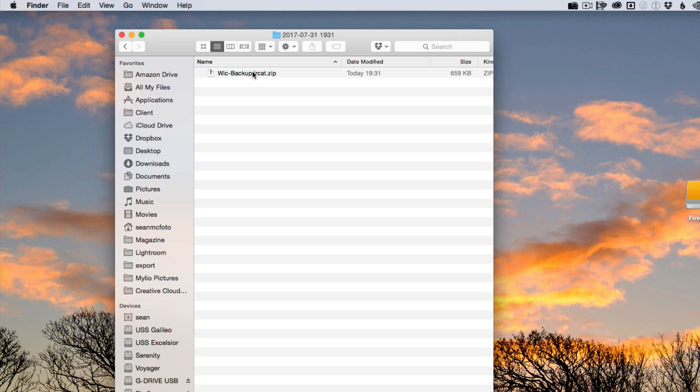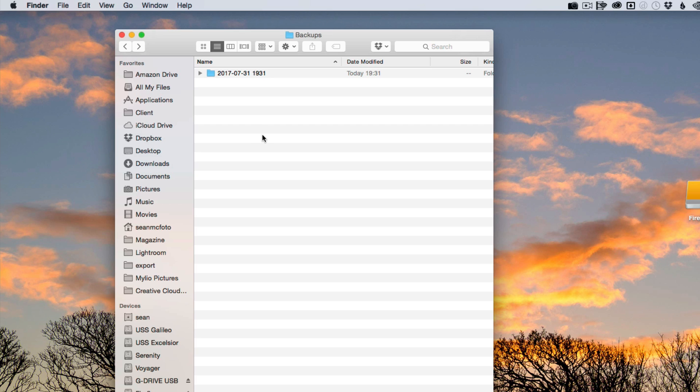So each backup gets stored here. As you can see it's inside a dated folder. You can build up many backups. If you go to your backups and there's loads of them, delete them. Just keep the most recent ones because they just take up space. There's no point in keeping them.